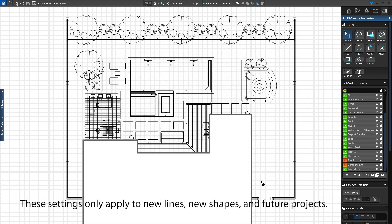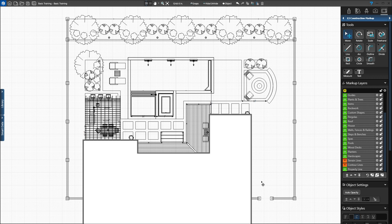These settings only apply to new lines, new shapes, and future projects. Now that our defaults are set, we'll add plumbing runs on the plumbing layer.